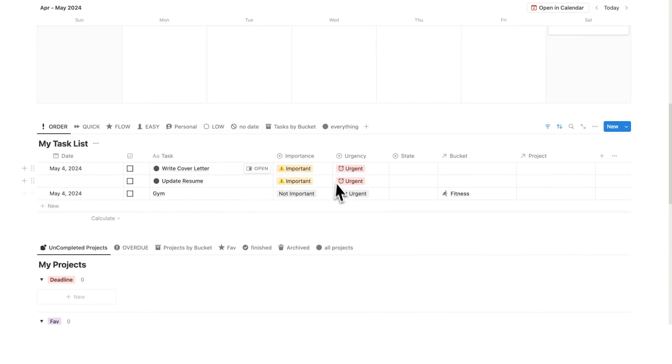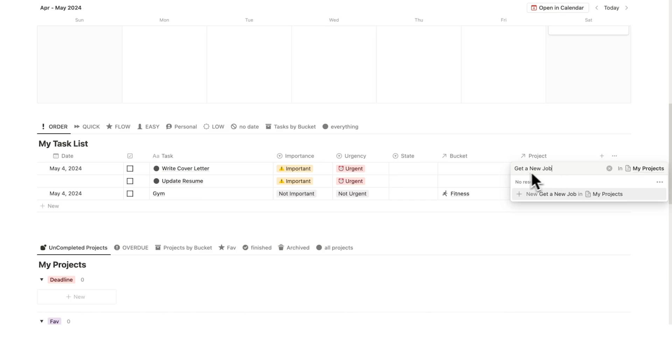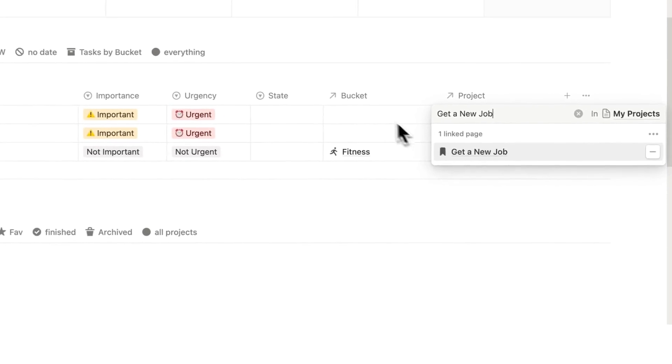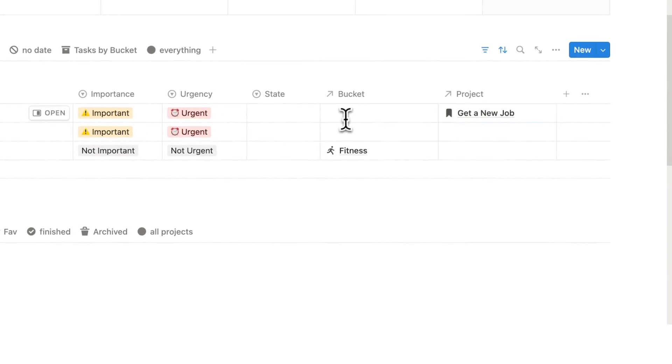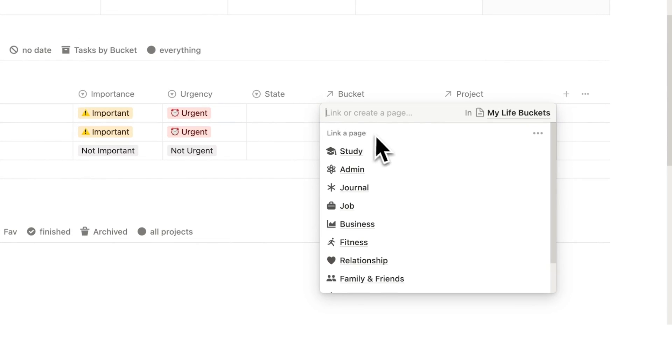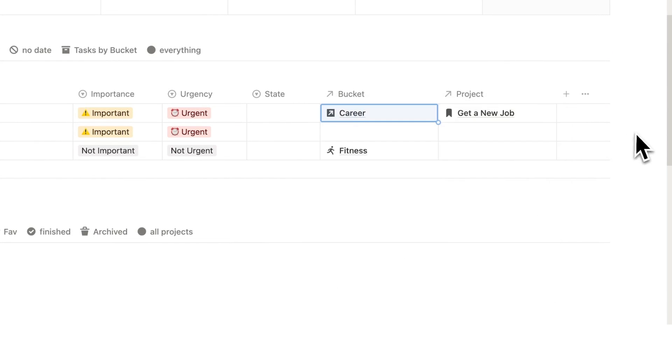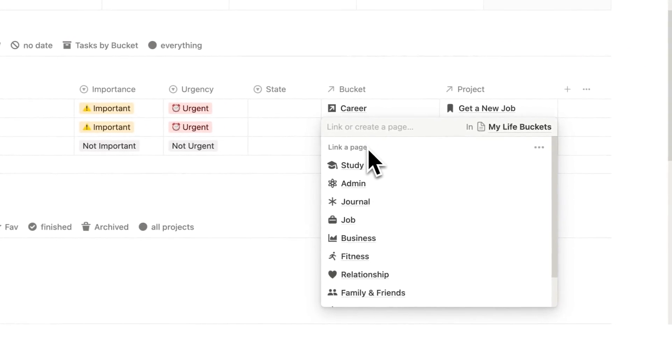Those same tasks are here in the Eisenhower matrix and if I give these tasks a bucket and a project, so let's do that. The project here is get a new job. So I'm just going to click here on get a new job and now the bucket here if I click that it is going to be under career growth. So career click that and then we'll do the same thing for update resume.